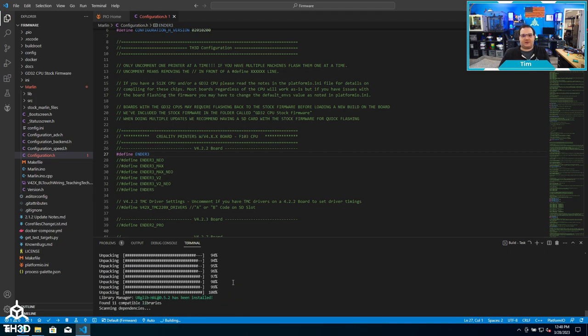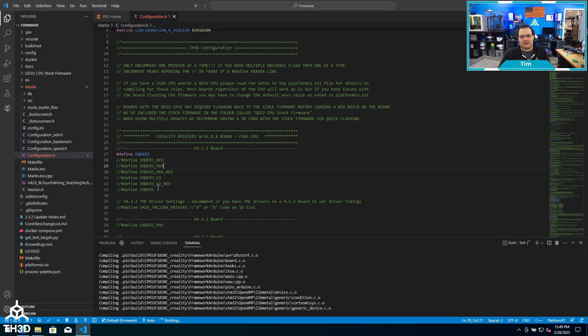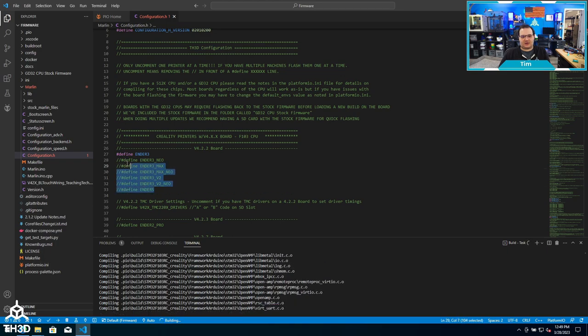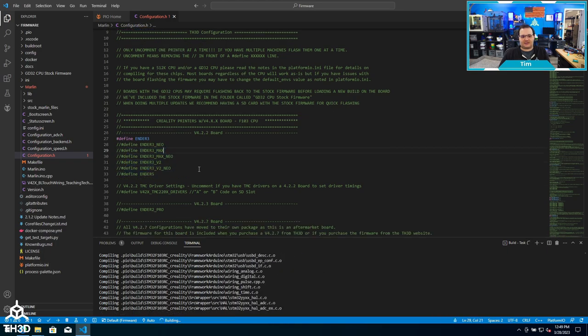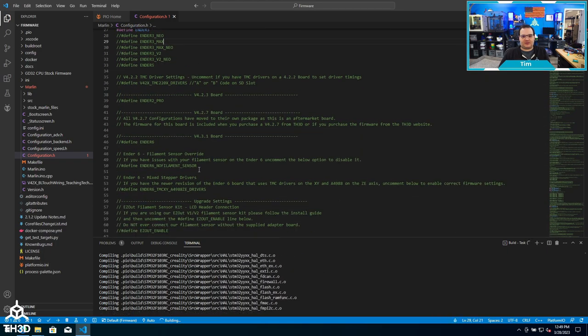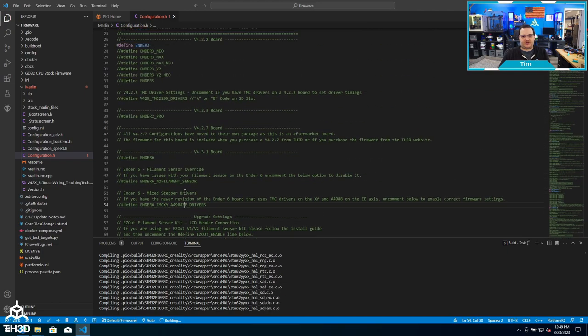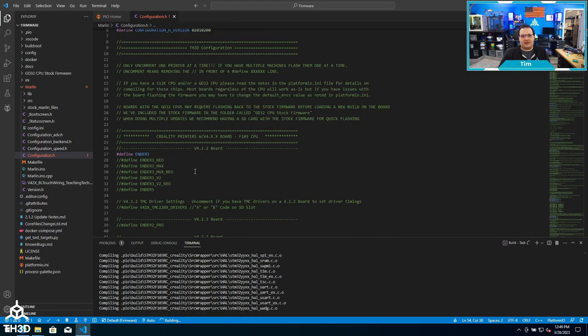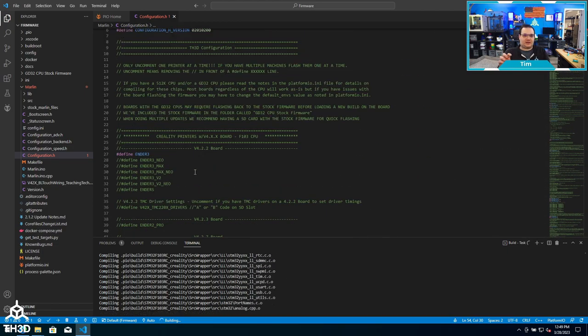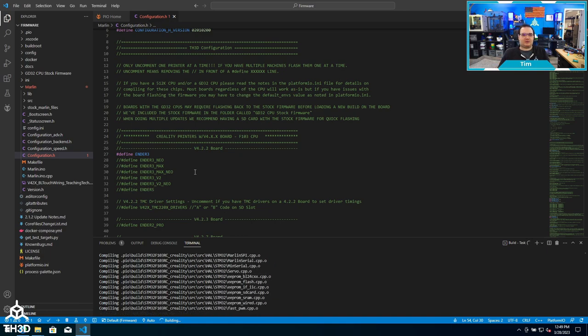While this is going, you can see there are different printer models listed. If you scroll down in the configuration file, you can see in most of the configs there are multiple different printers supported. It's important to note that you only compile for one printer at a time.